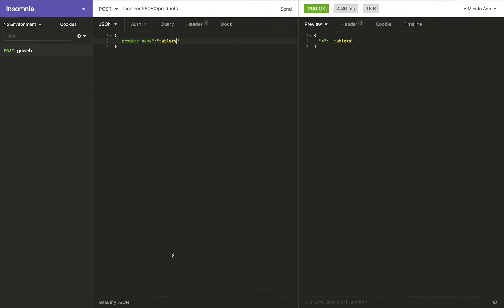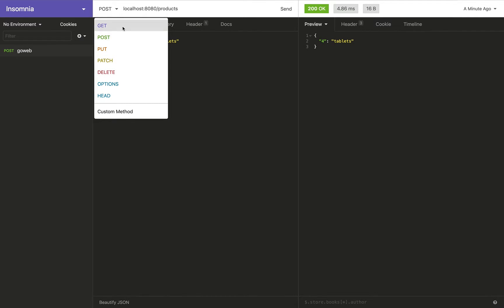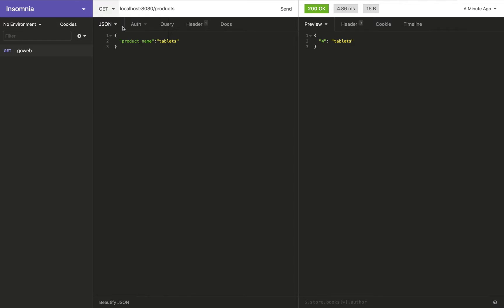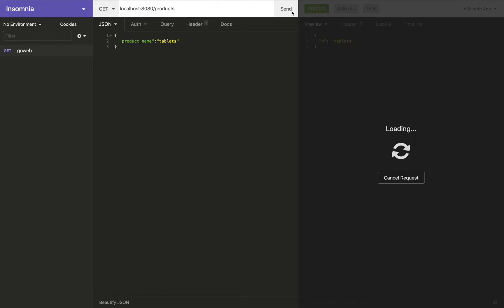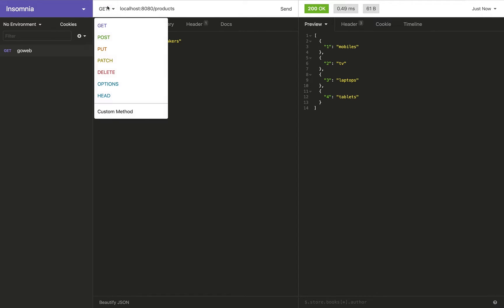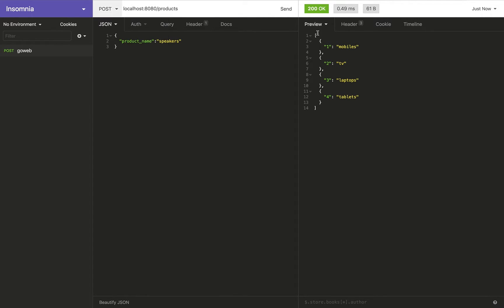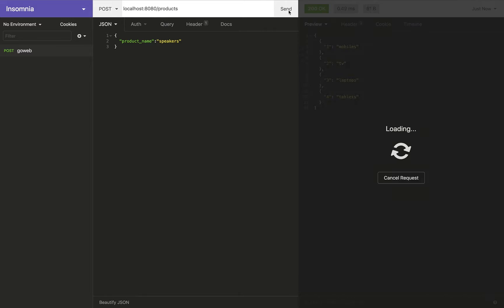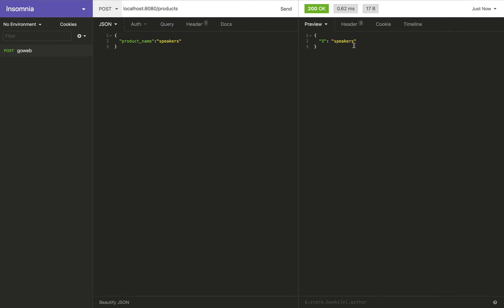In the previous session, we were able to make POST requests to the products endpoint and add a product to our product slice. When I do GET here, I list all the products, and if I add another one like speakers, it gives me the response.